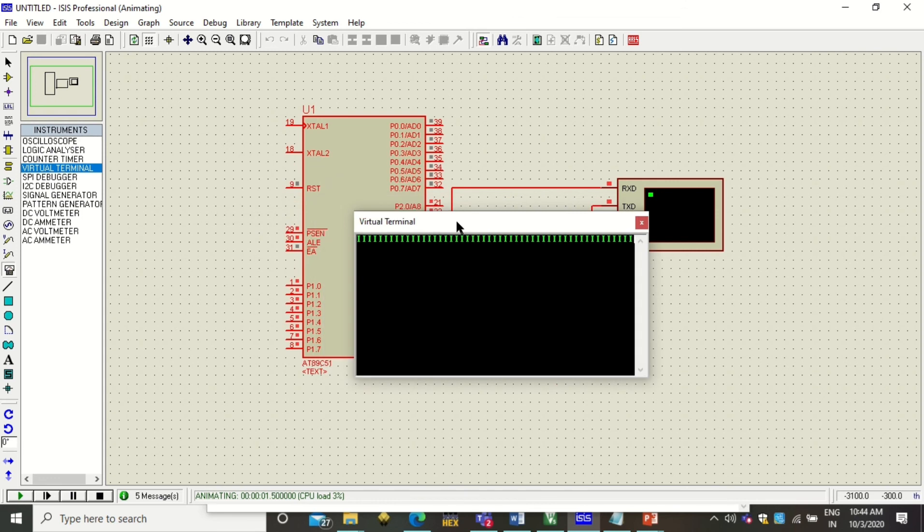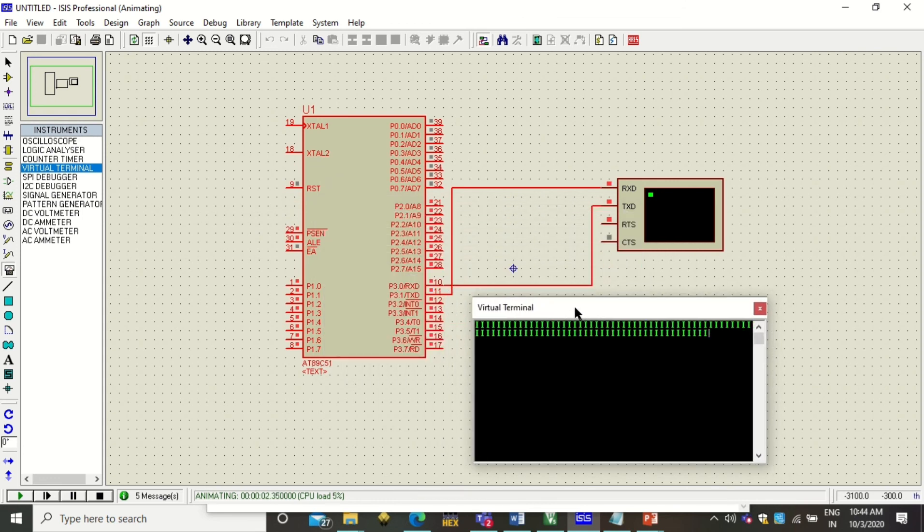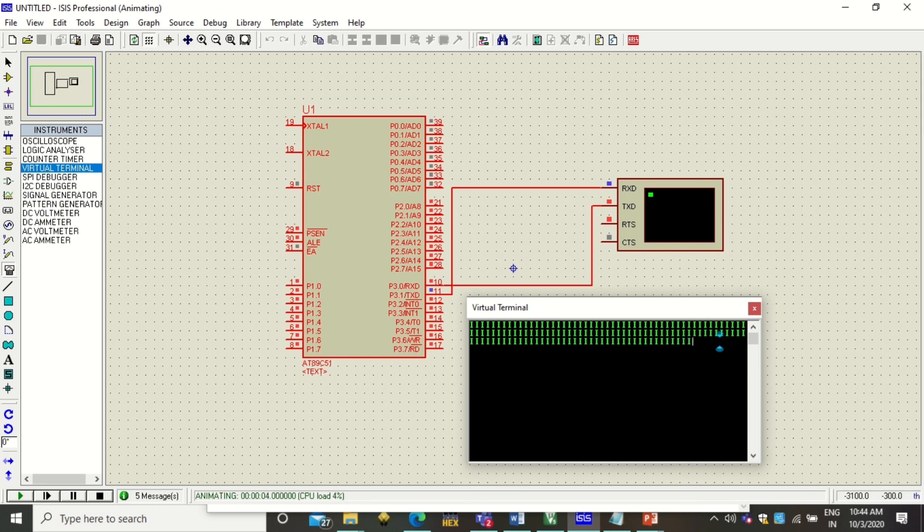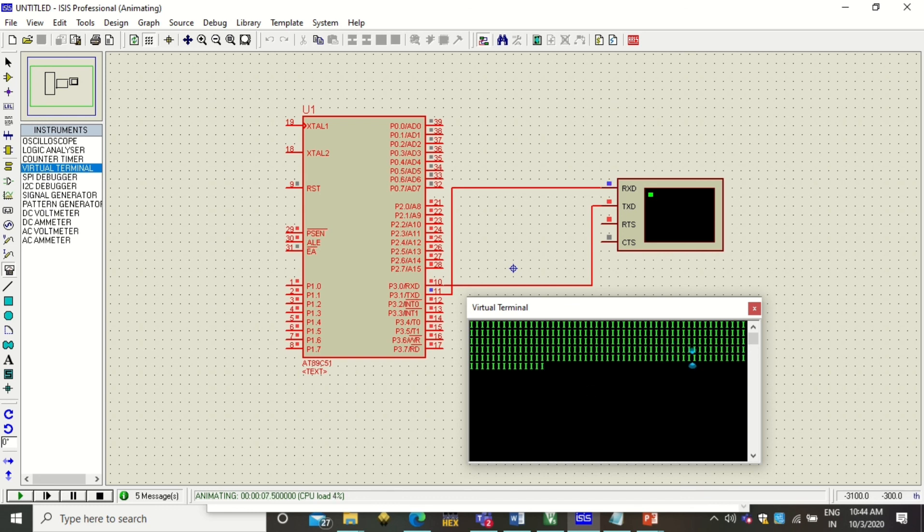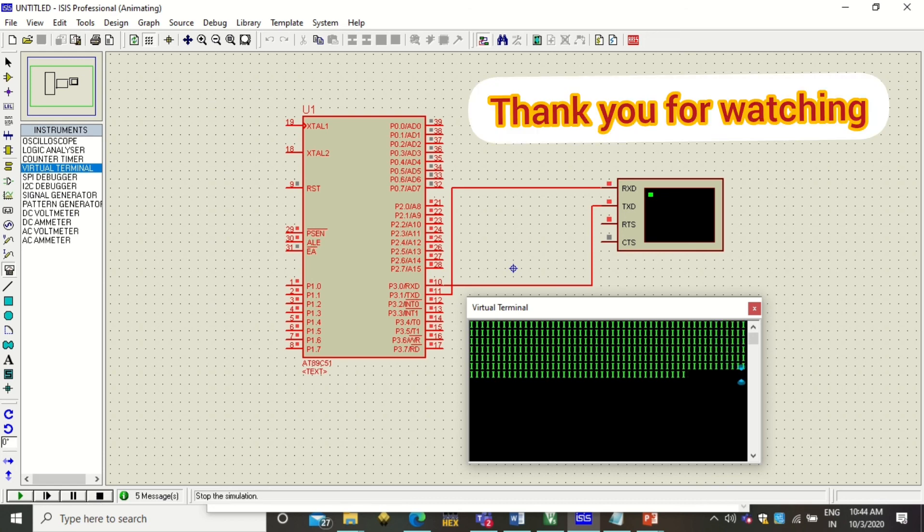When you click on Play button, this will start the virtual terminal and you see it is sending the letter 'I' to this terminal. The baud rate that we have used is TH1=-3. You can change this baud rate and you will see that the character which is being sent on the serial port is sent with different baud rate. Click here to stop this simulation.